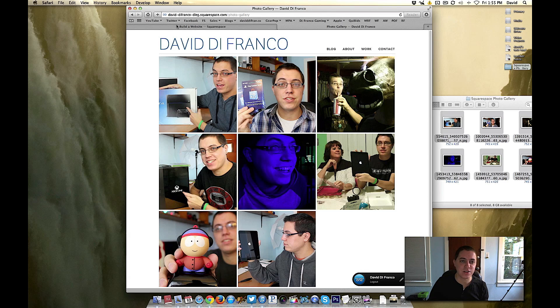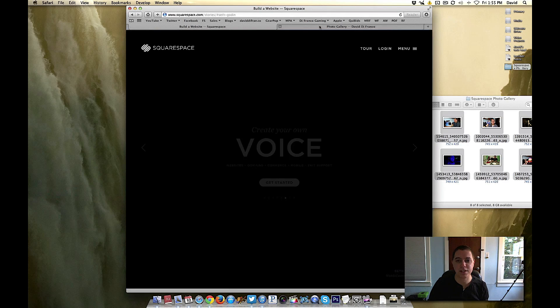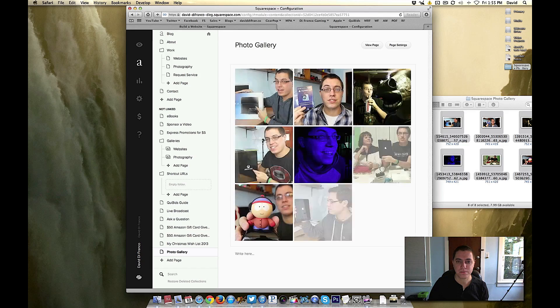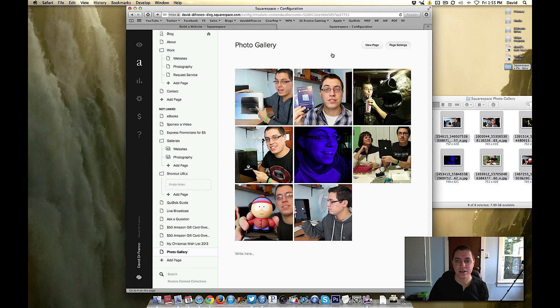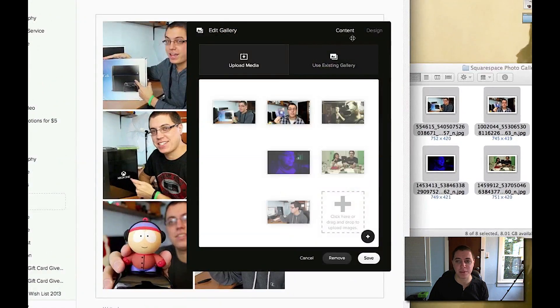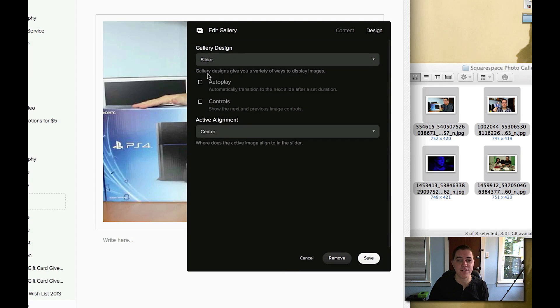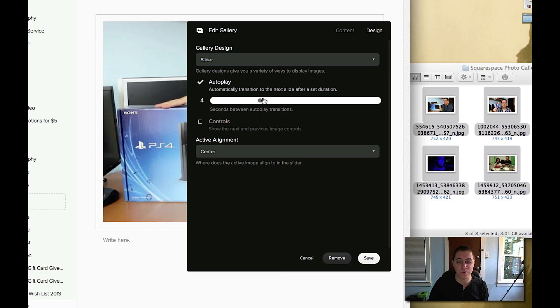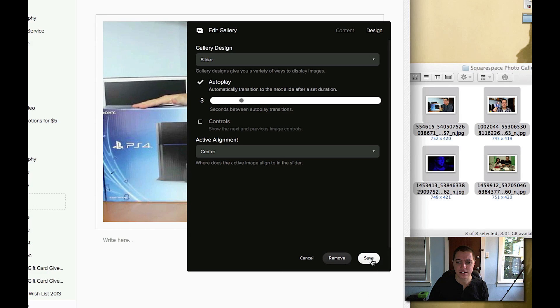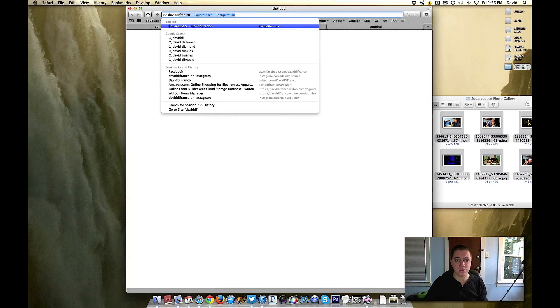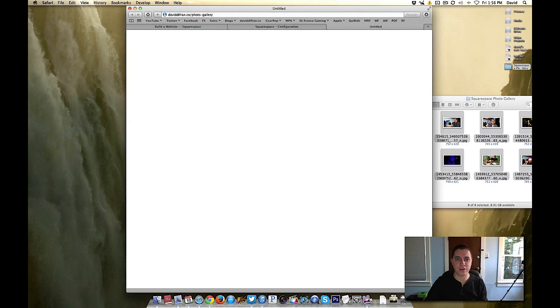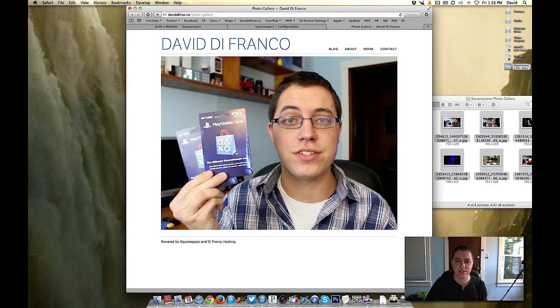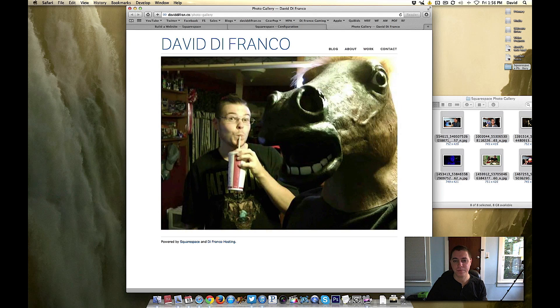And of course that's not it guys, you can customize the options of your settings. So let's just click on the gallery twice to bring up the options, design, and you can change it to a slider if you wanted to. You could autoplay, you could do five seconds between images, actually let's do three seconds. So let's save, save. Now let's go back into that photo gallery and now you'll see that it'll autoplay every three seconds. I'm not even touching the keyboard. Very nice.